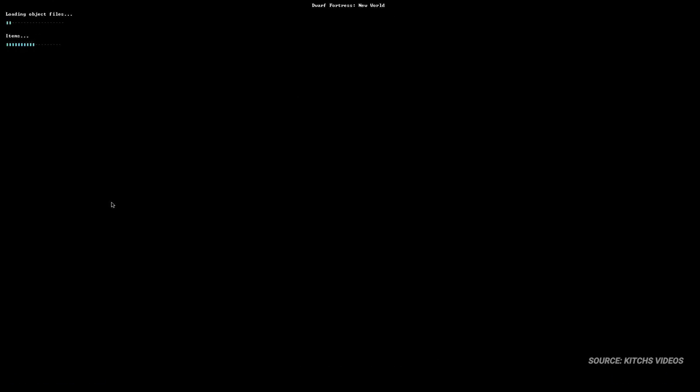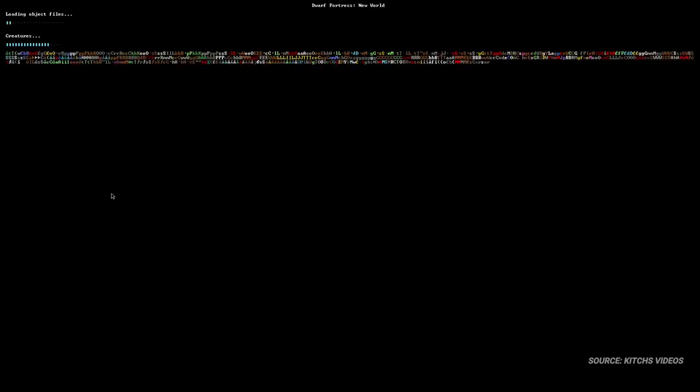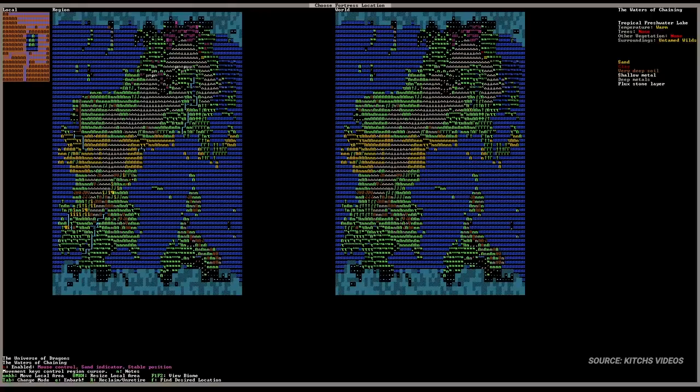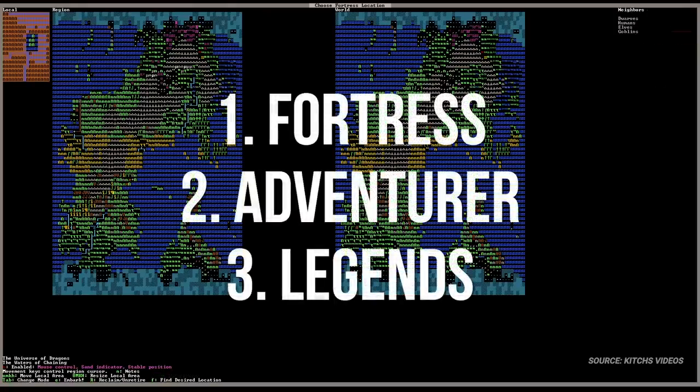Dwarf Fortress, at its core, is a game about systems. There are systems in place ranging from the mental status of your dwarves to the health of a rodent's right back leg. These systems of systems of systems are all contained in three game modes: Fortress Mode, Adventurer Mode, and Legends Mode.